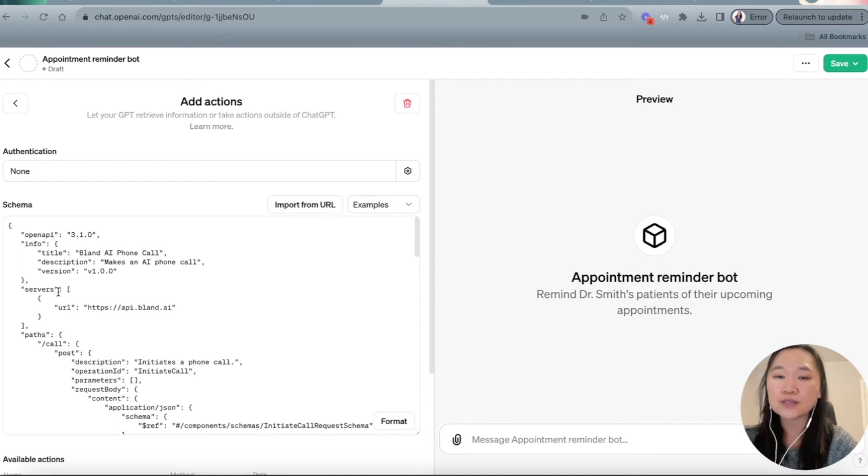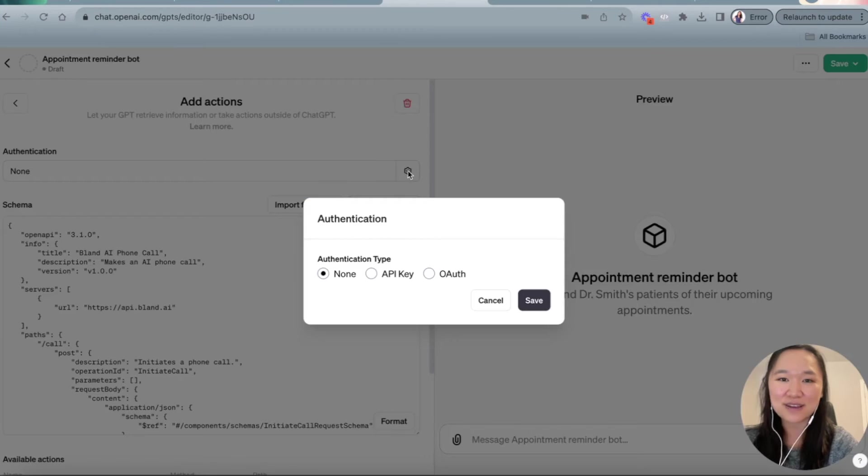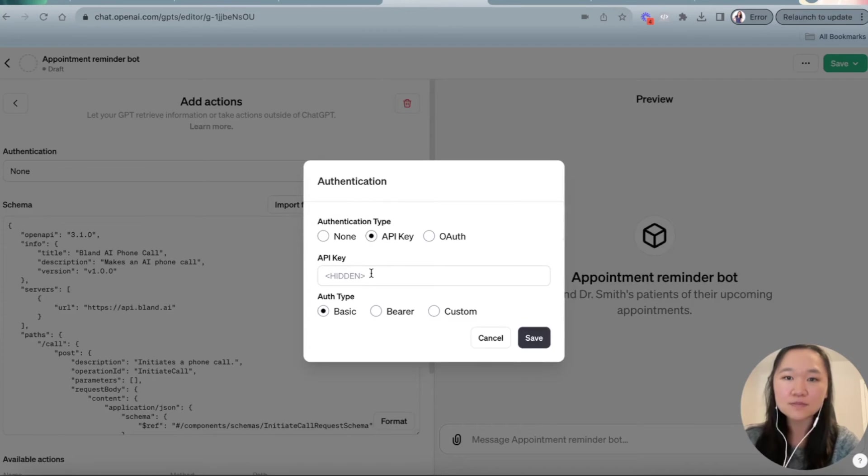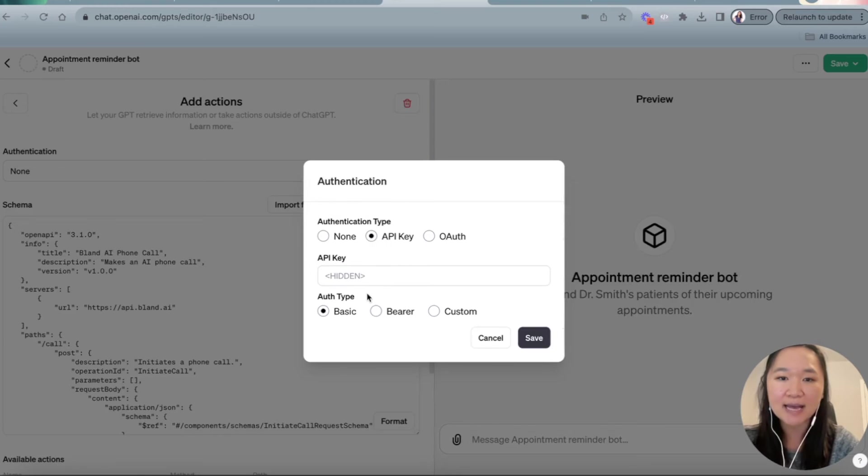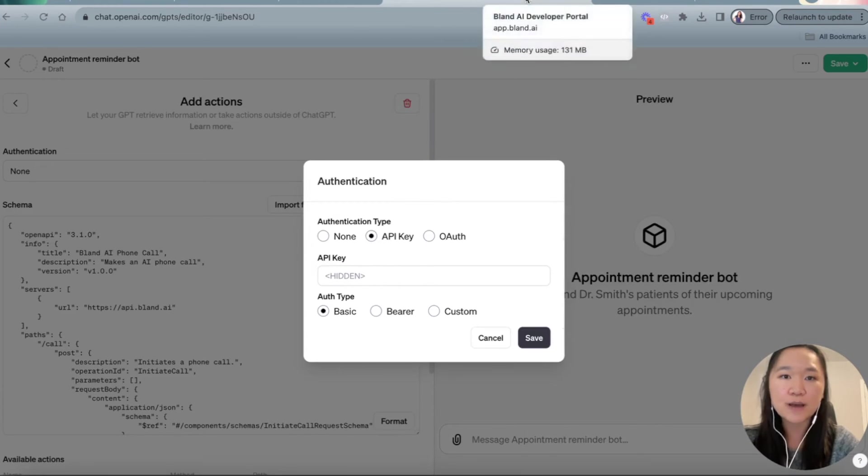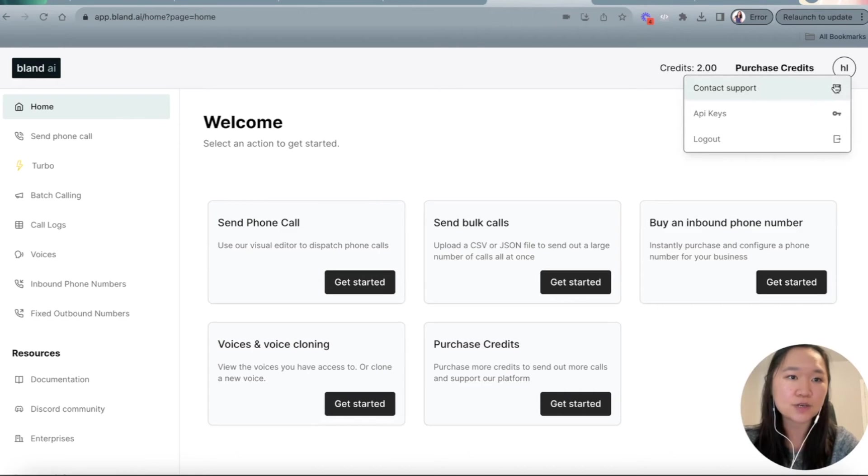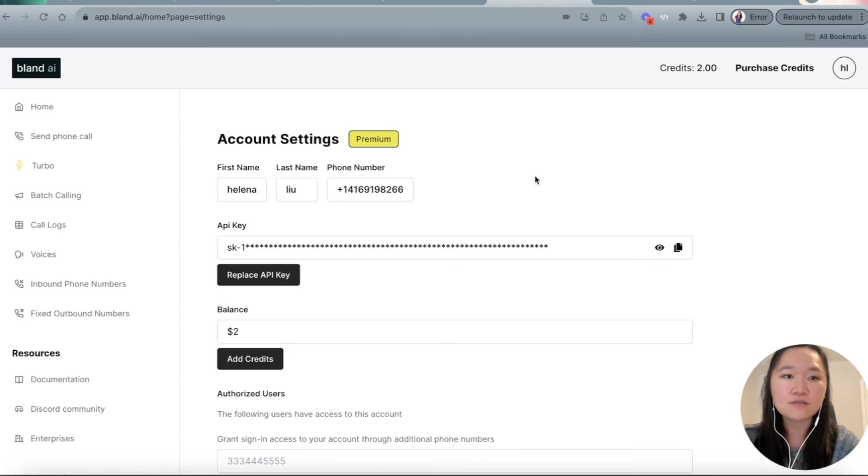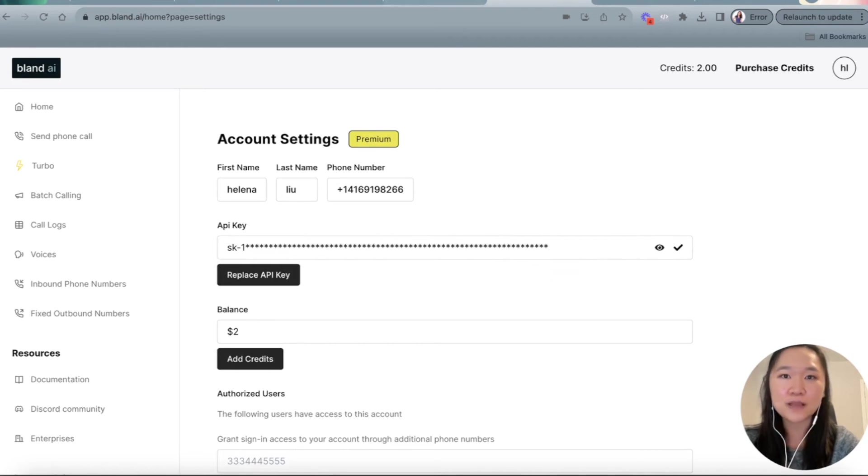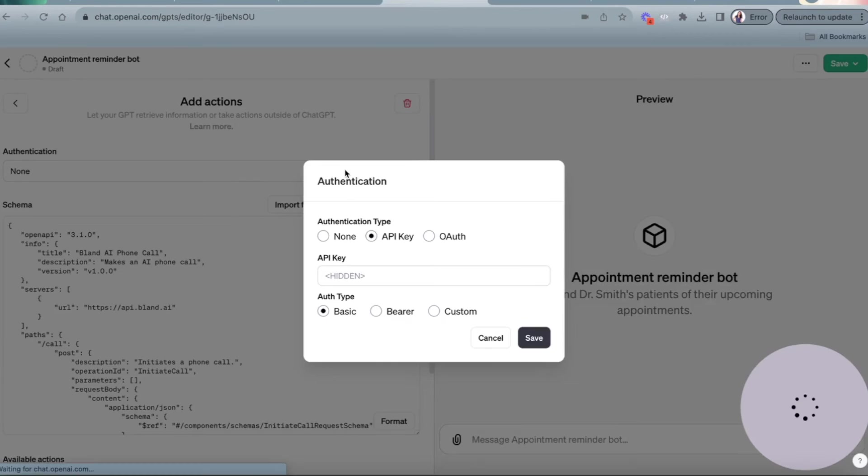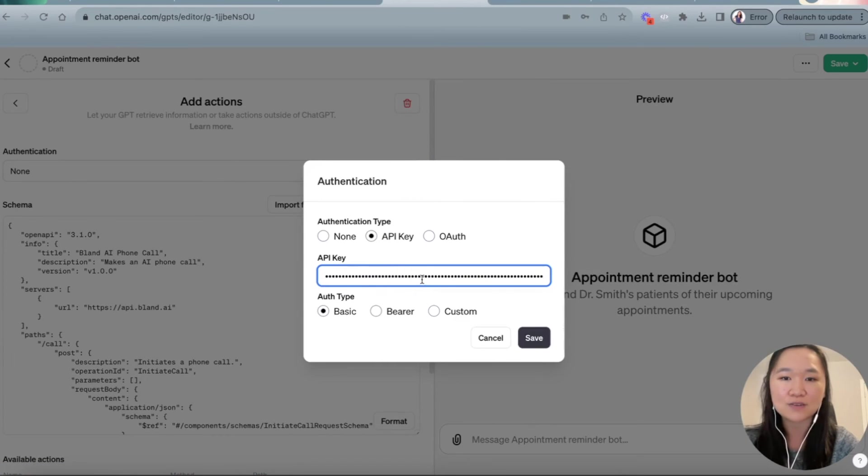So once you have the code in here, you just need to add in your API key. So to do so, inside of the authentication, you're going to click on the gear icon right here and then select API key. And then right here is where you're going to add in your API key. And if you go back to blend.ai, click on your name on the top right-hand corner here, and then click on API key. From here, you'll see your API key and don't bother using mine because I'm going to replace this right after this video. I'm going to go ahead and copy this key right here and then go back to GPT and then paste in my API key right here.